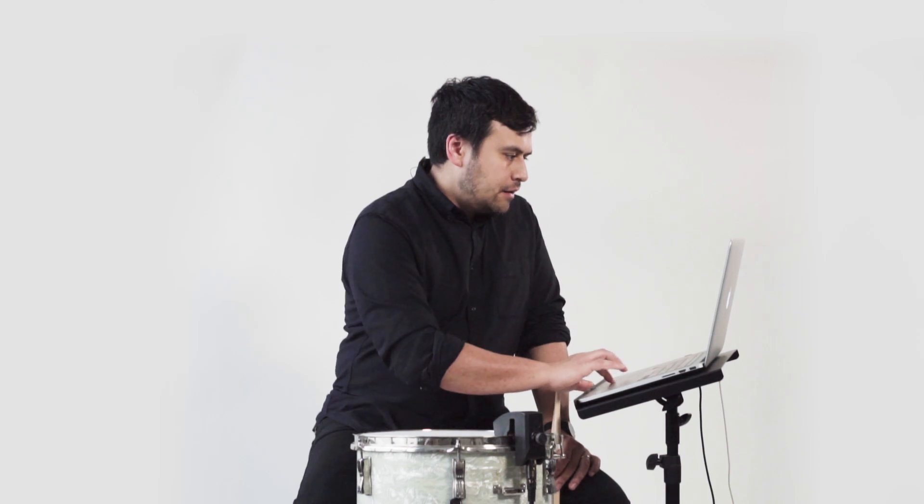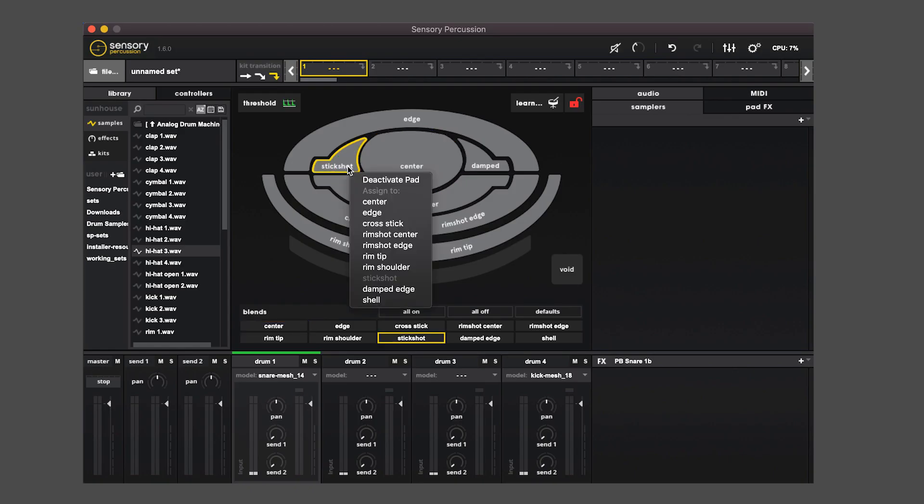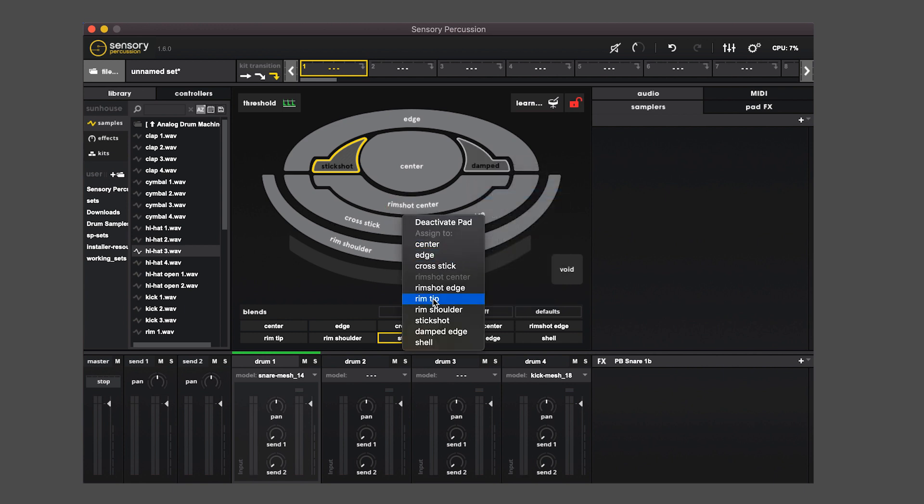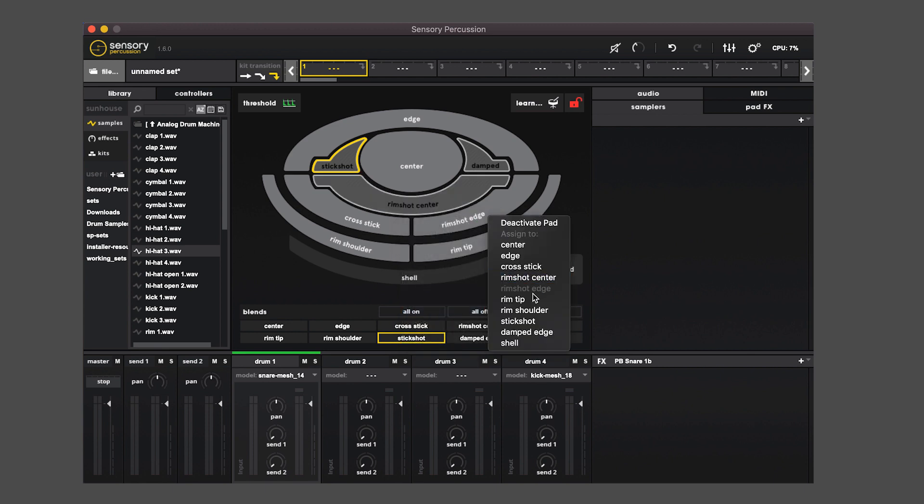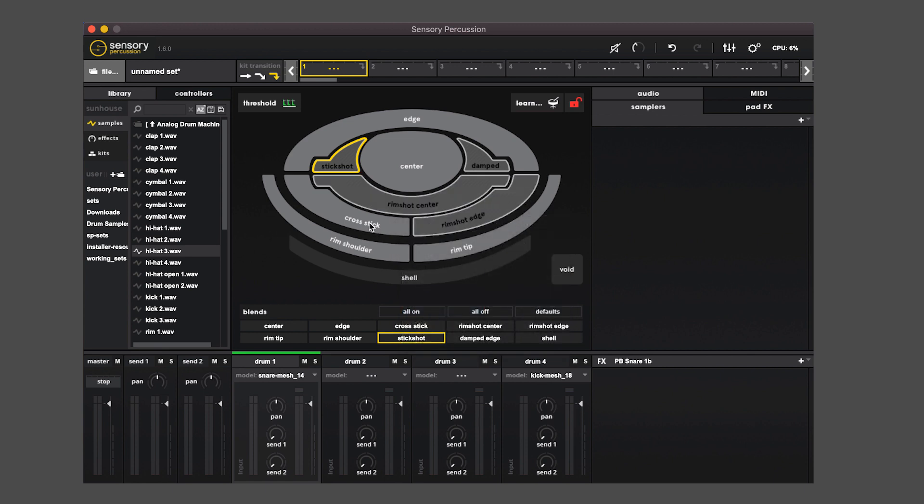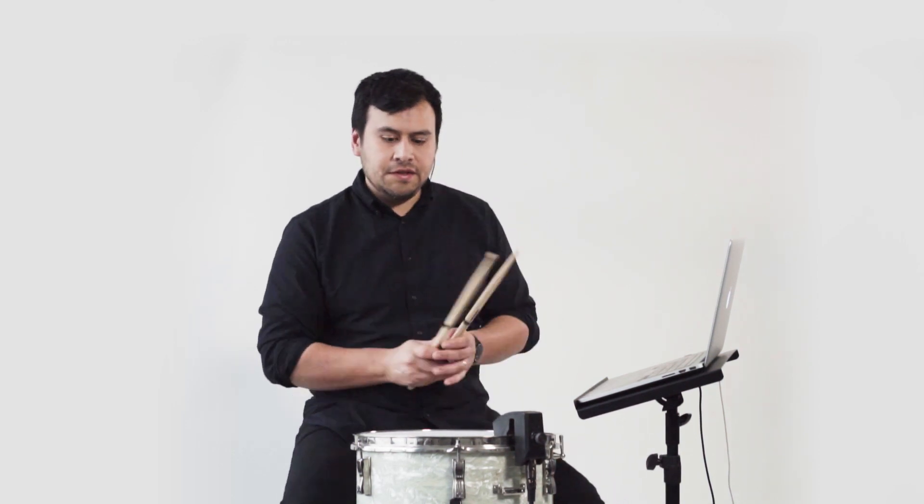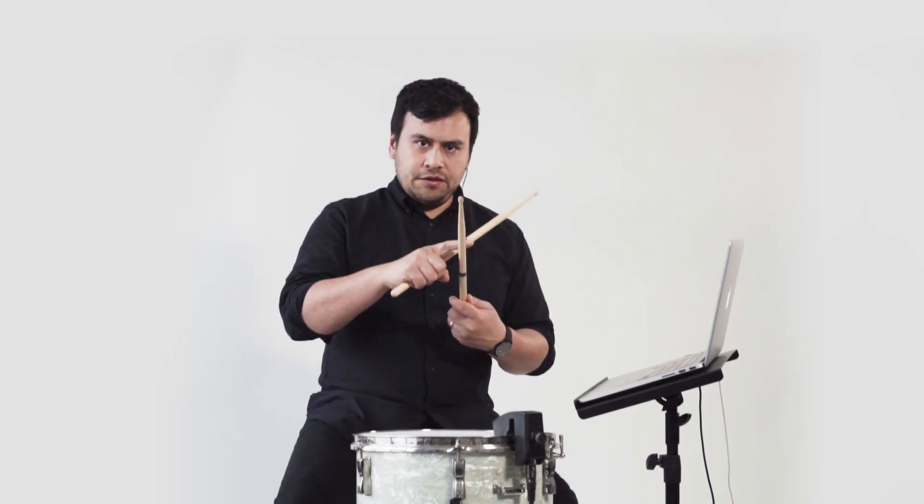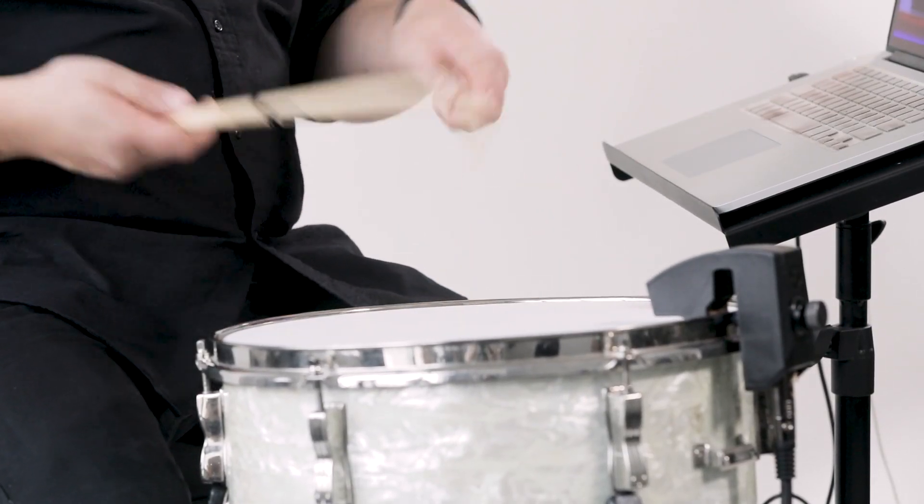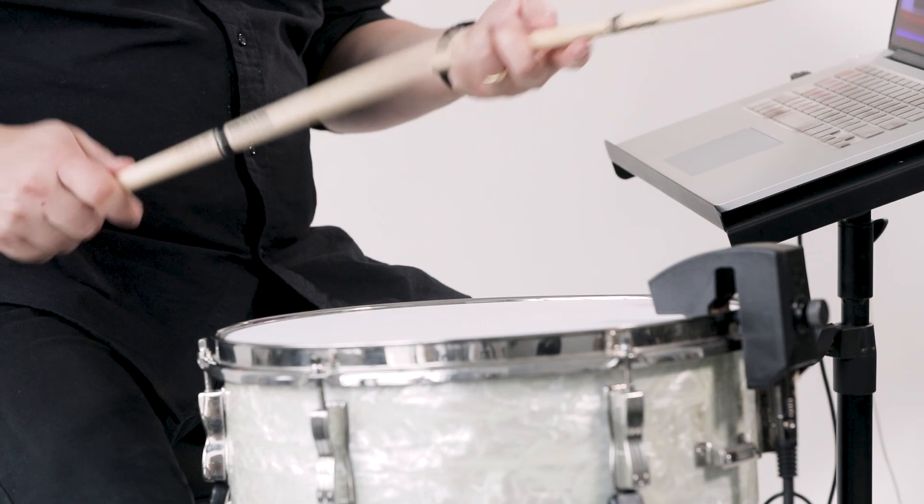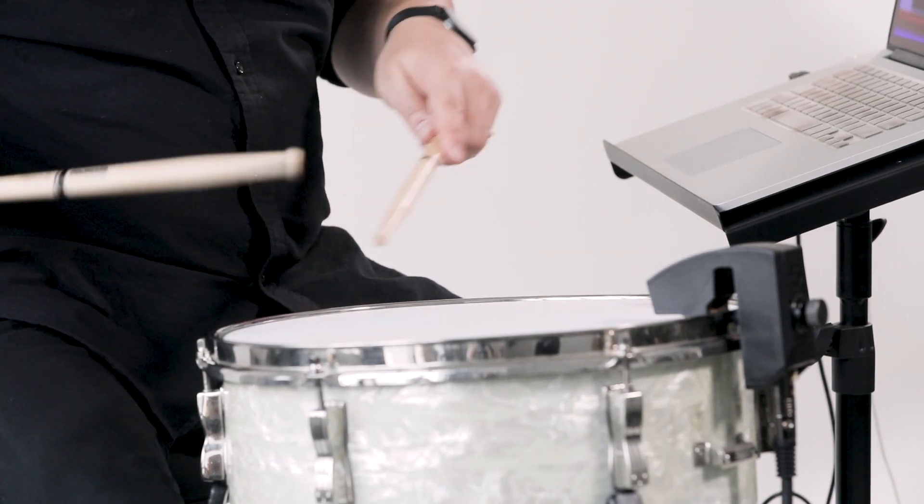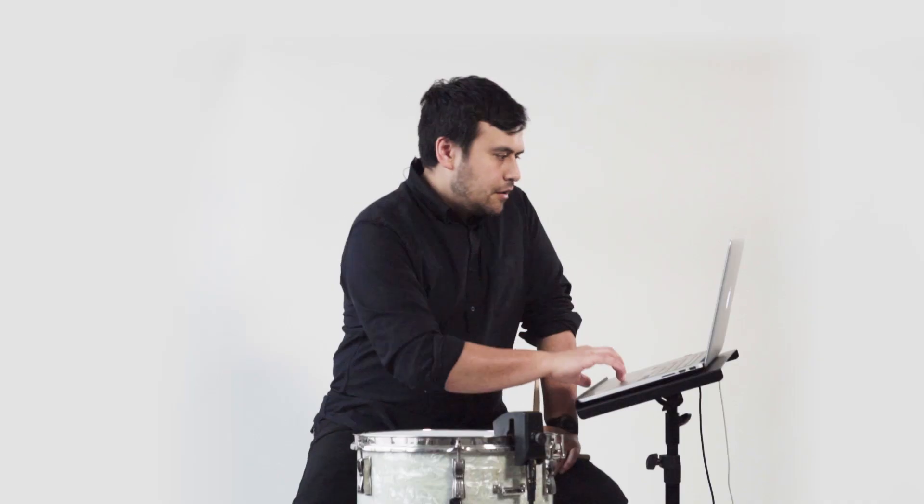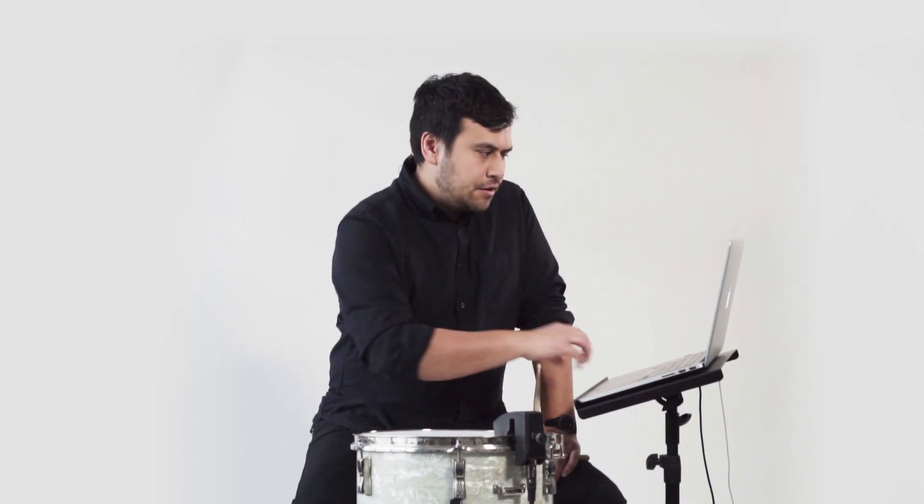I'm going to assign all the zones I don't want to the center, edge, rim shoulder, and rim tip. I will usually assign the pads to different pads based on how close the gesture is to another gesture. For instance, a cross stick, if I want to get rid of the cross stick, I'll assign it to the rim shoulder because that's the closest action to that. Stick shot I'll just assign to the center, or sometimes I'll assign it to the edge depending on what sound I want.